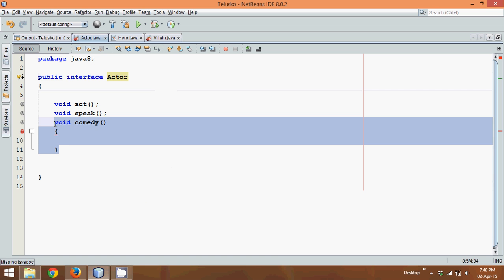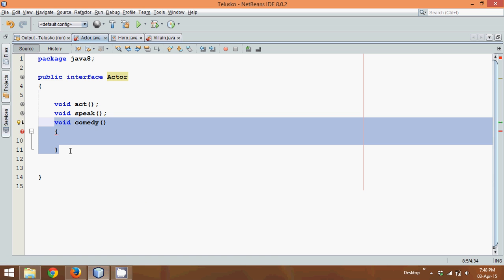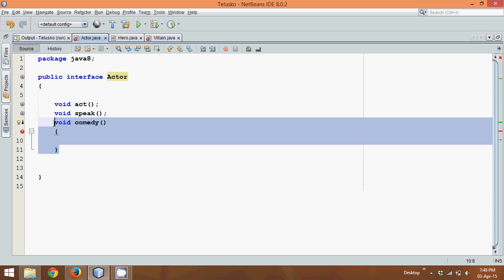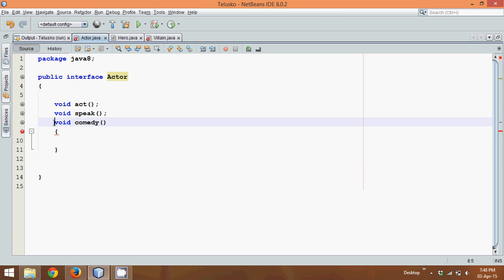We cannot declare any extra methods. What about defining those methods? That means we are trying to define methods in an interface. Java 7, or any version up to Java 7, says no, you cannot define methods in an interface.